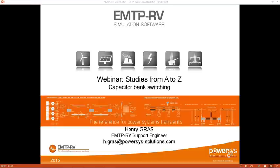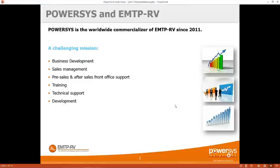Before that, let me introduce EMTP-RV to those of you who are non-users. First, a few words about PowerSys. We are the company that commercializes EMTP-RV and mainly deal with the following: business development, sales management, pre-sales and after-sales front office support, training, technical support, and development.